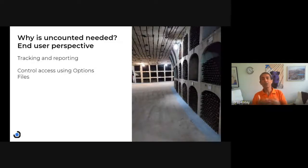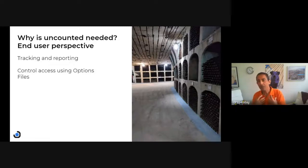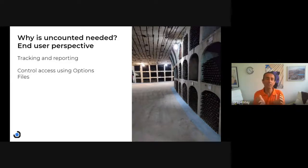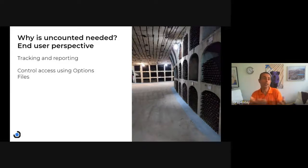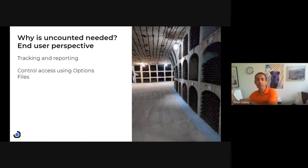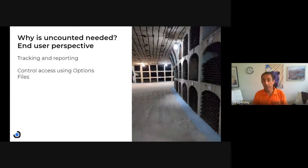So why should we have it? From the end user perspective, it's actually useful because even though this feature is uncounted, we want to know who is using it. And if it's just provided without the license manager, we just don't know. Being able to get the reports and see — like every other feature — who is using it, is very useful.